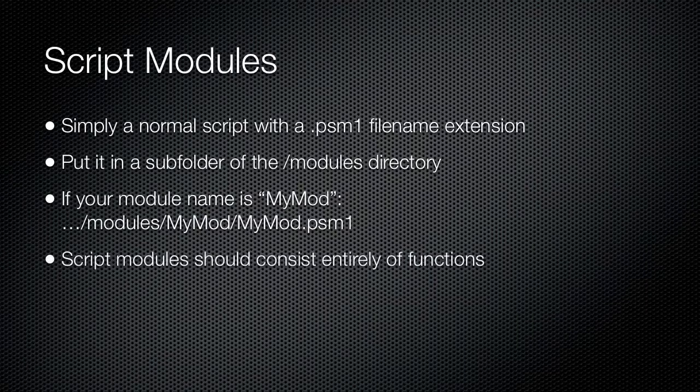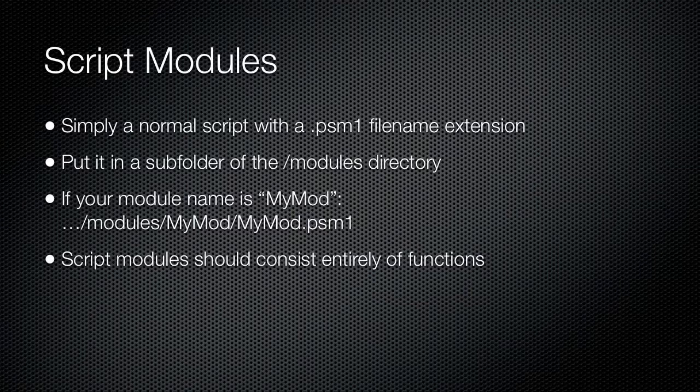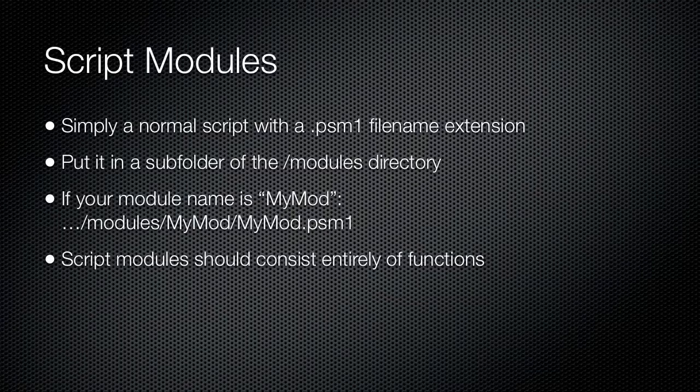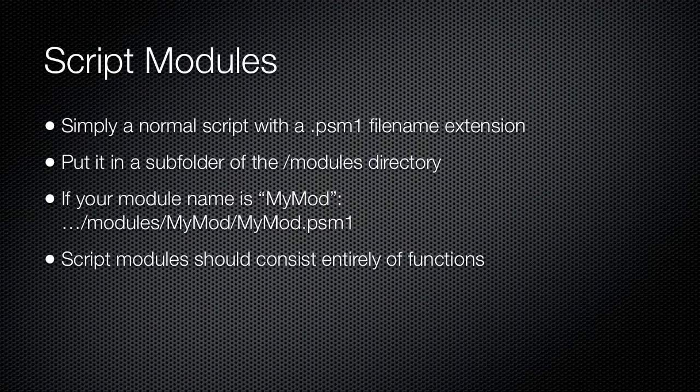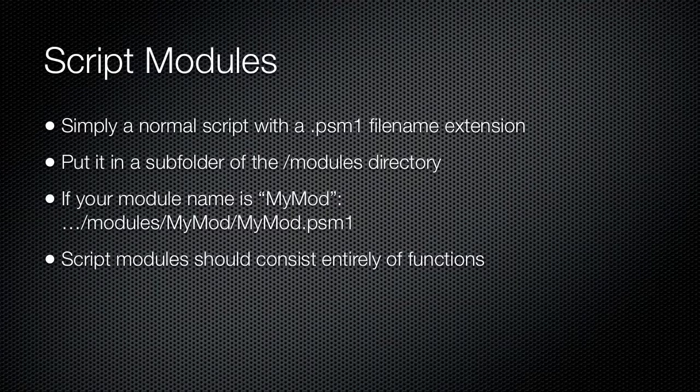When you import a module, any aliases, functions, PS drives, or variables defined within the module will become available in the global scope, meaning they will become available throughout the shell. They will remain in the shell until you either close the shell window or until you remove the module by using the Remove-Module commandlet.